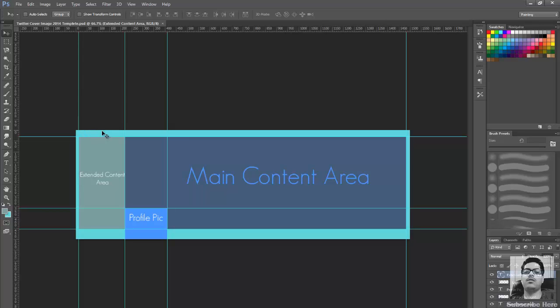Try to avoid any text or important messages anywhere in this sky blue area right here, because the chances are most of the browsers or most of the people using those browsers might not see that message.